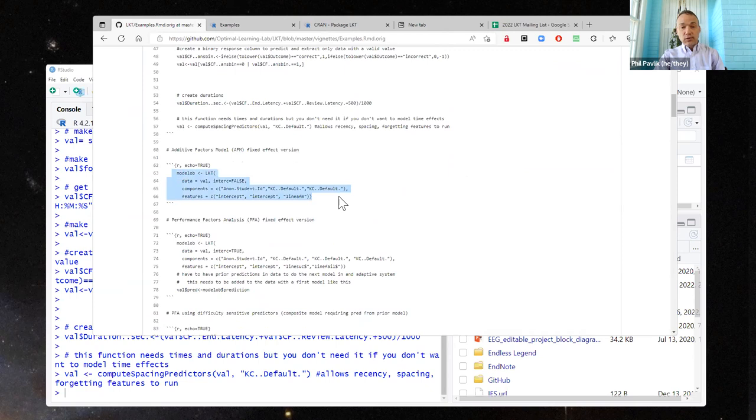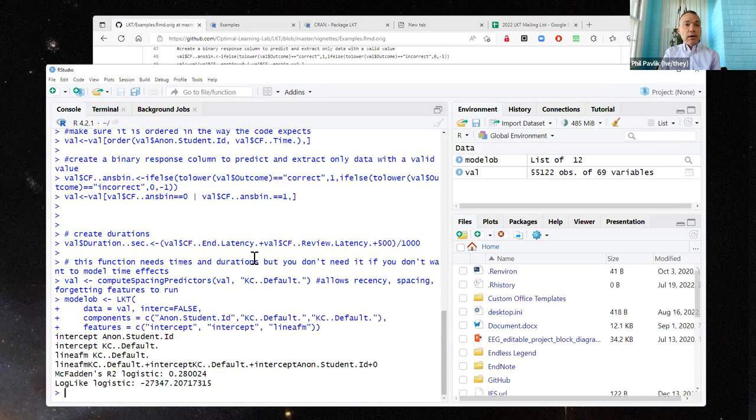We can run the additive factors model — let me copy that, pop it in, and it runs. We have a very high R squared. Of course, that's partially because of overfitting — we're not cross-validating here. And also because with all of those intercepts for student proficiency and knowledge component difficulty, we get a lot of fit just from that.